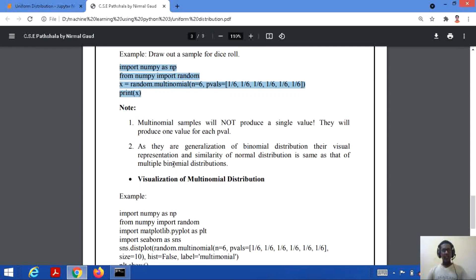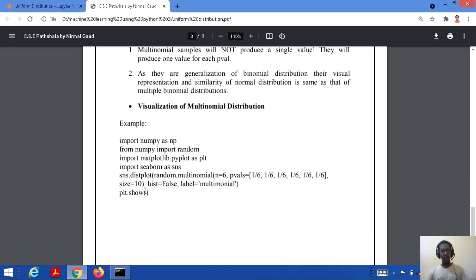Some points to note: multinomial samples will not produce a single value — they will produce one value for each possible outcome. Every outcome is associated with a probability. It is also a generalized form of binomial distribution. The visual representation of multinomial distribution will be similar to multiple binomial distributions if compared with a normal distribution.